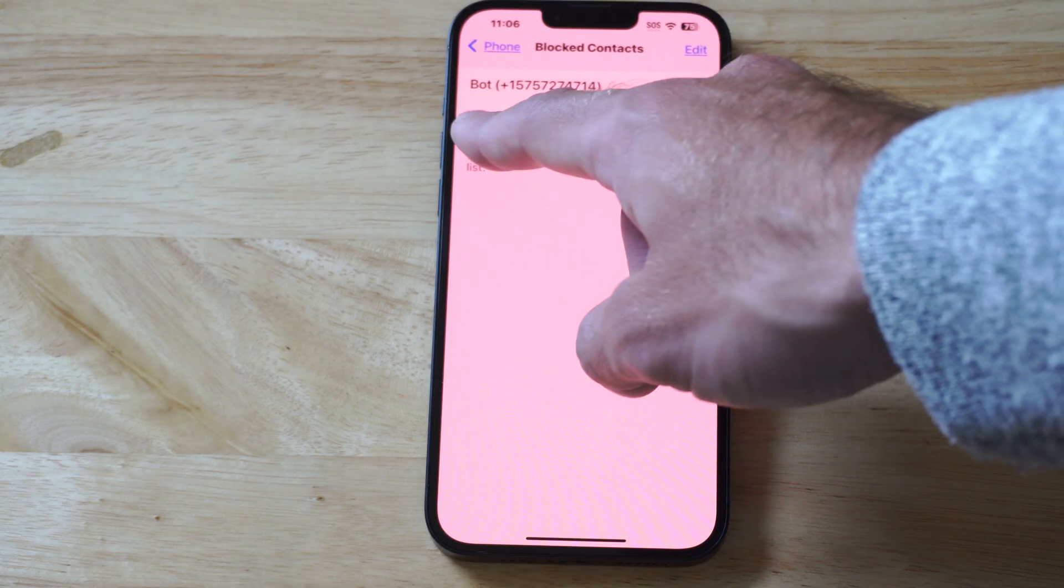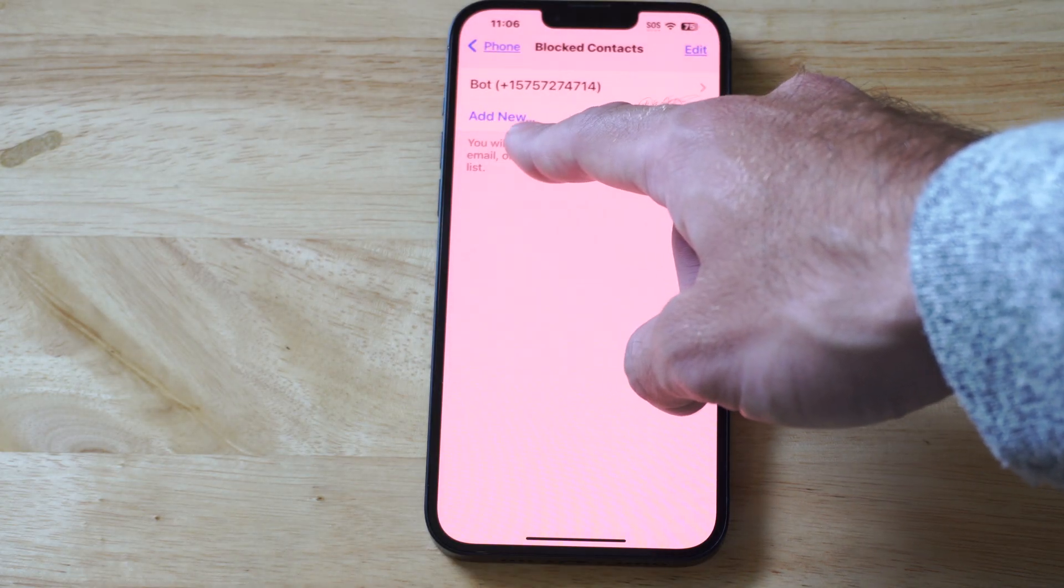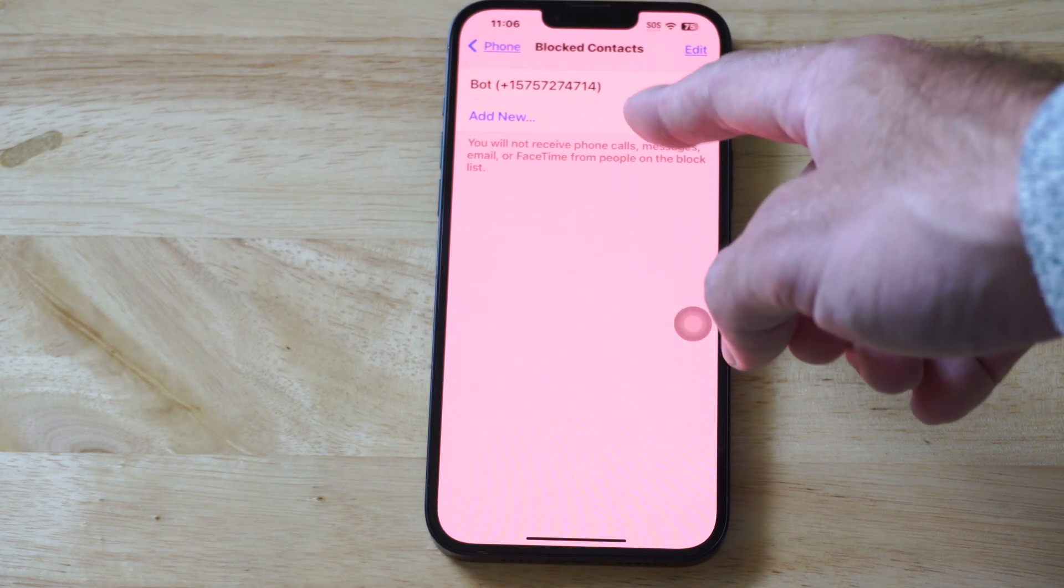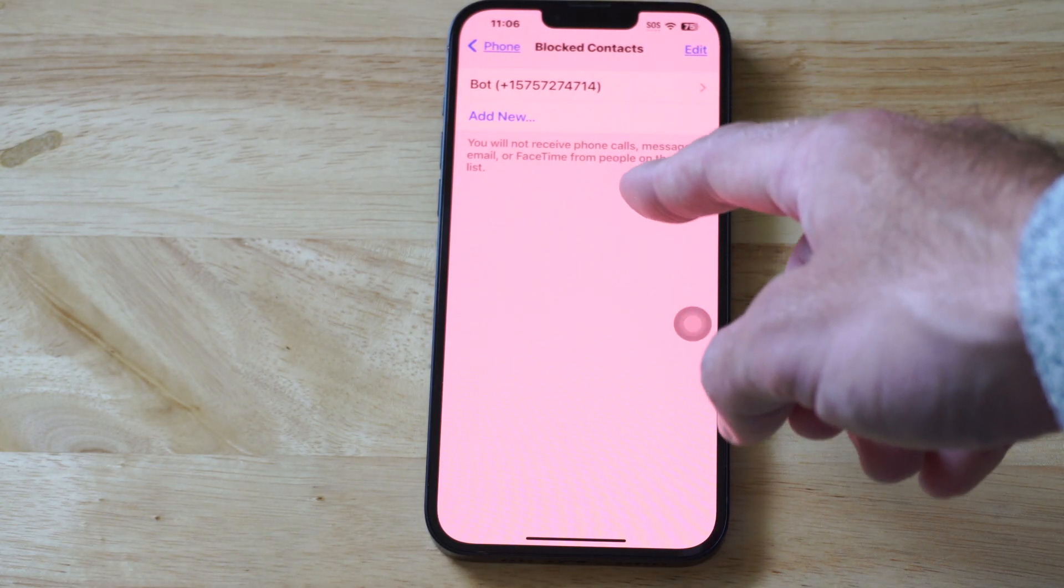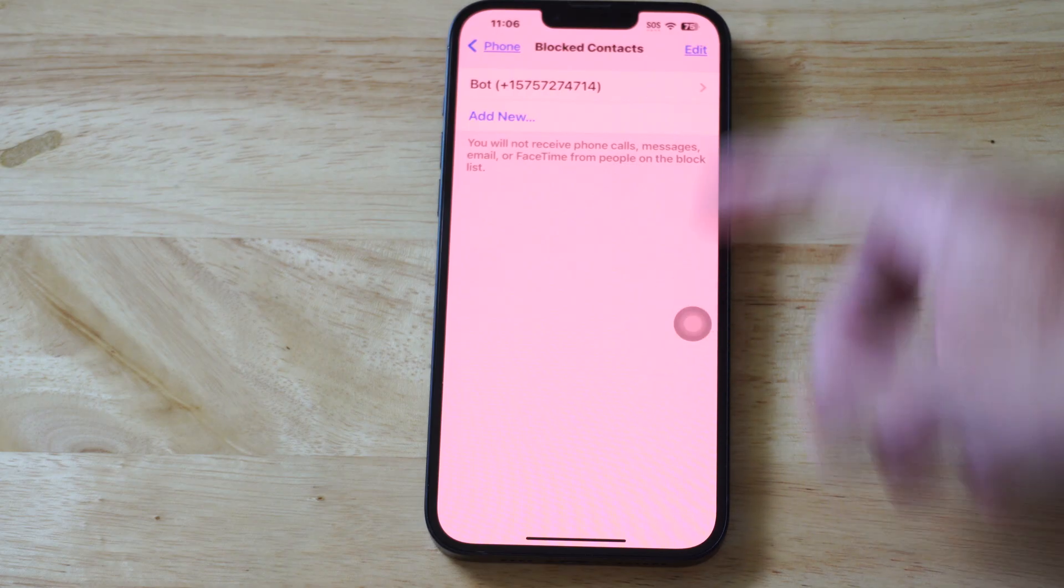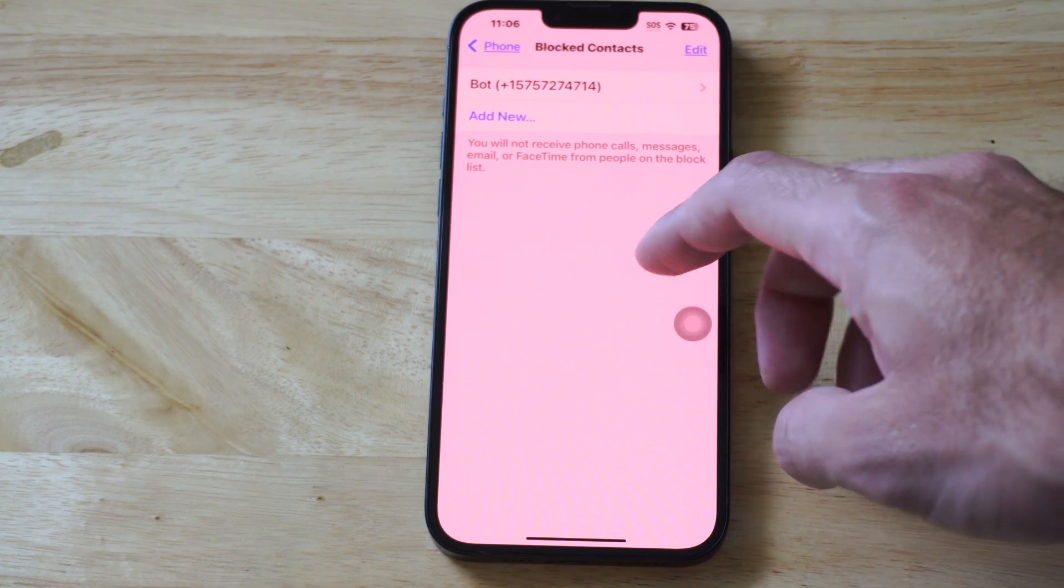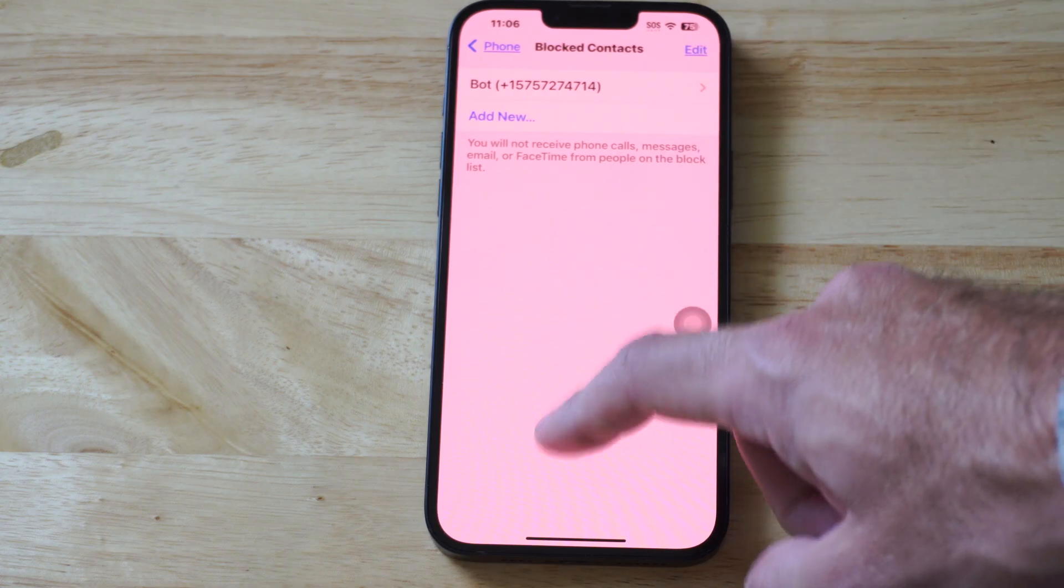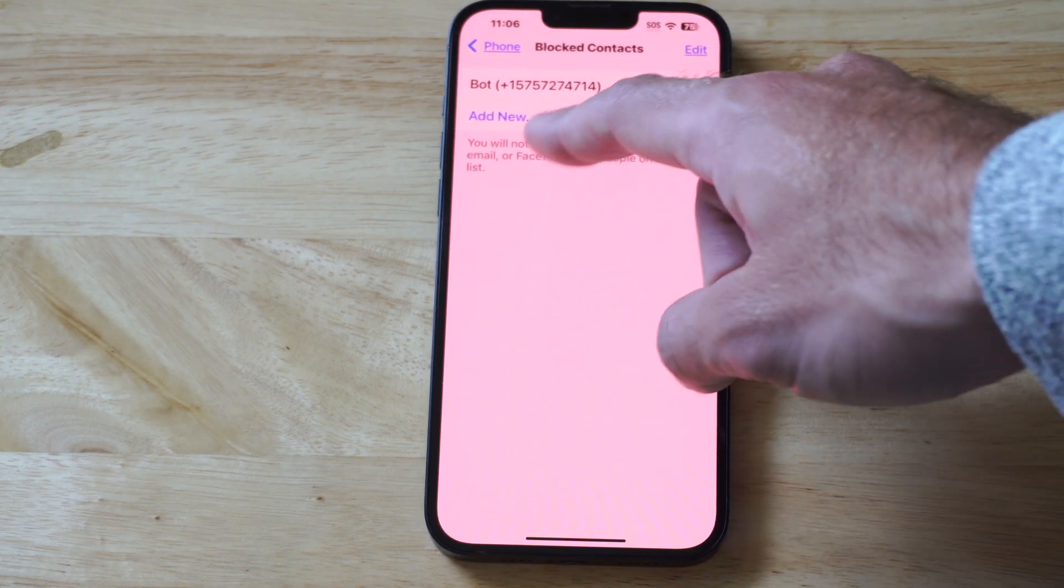Otherwise, we can go to add new, and then we can add a contact, a number, or someone may have called us under recent or something like that.